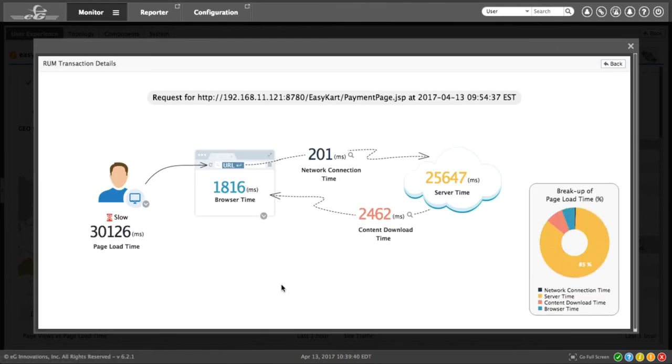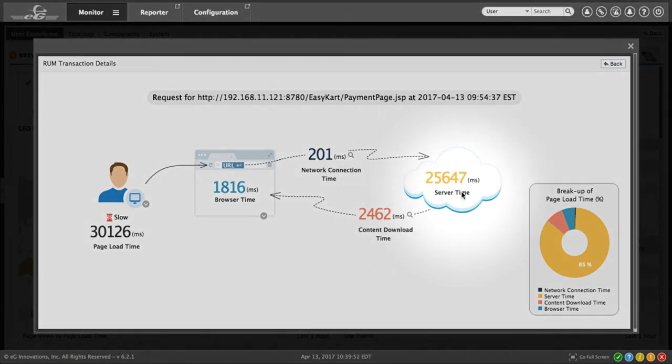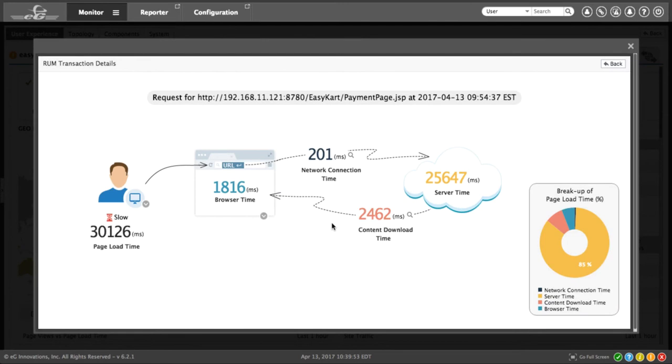We now see a visual representation of what's going on. Overall, this transaction took 30 seconds. And in one quick snapshot, you can see the slowdown is on the server time, almost 26 seconds.